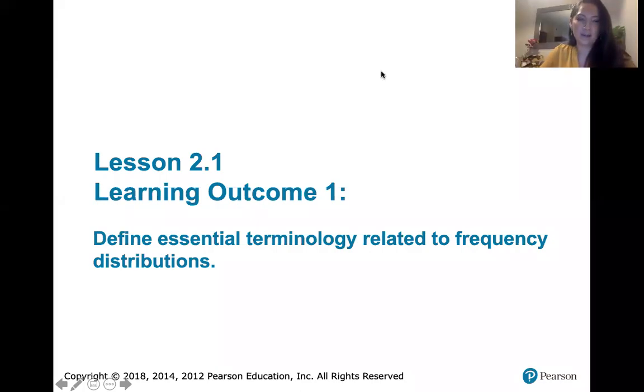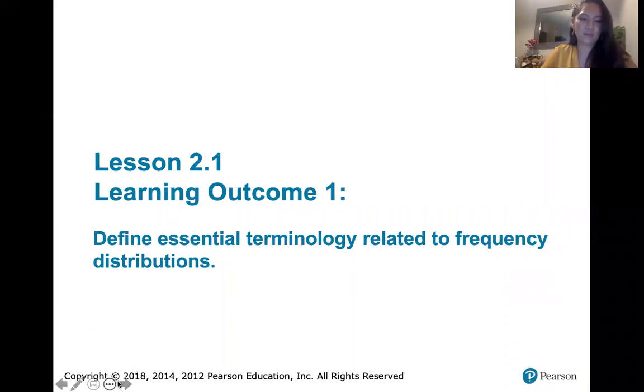This video is about learning outcome number one: defining essential terminology related to frequency distributions.